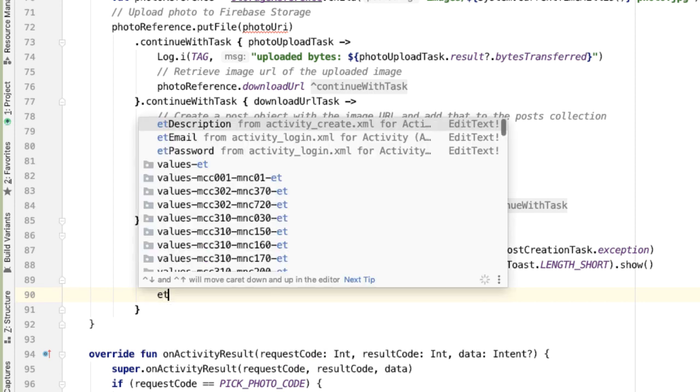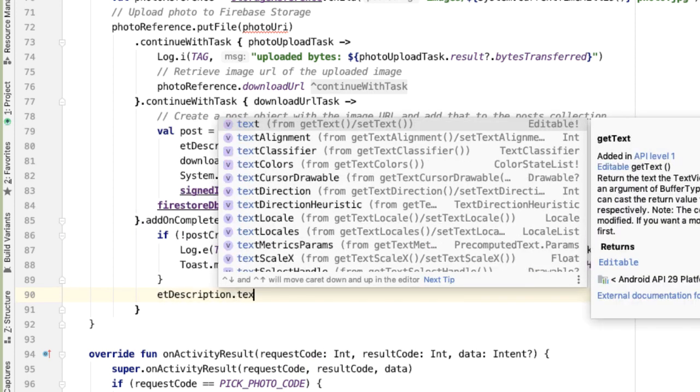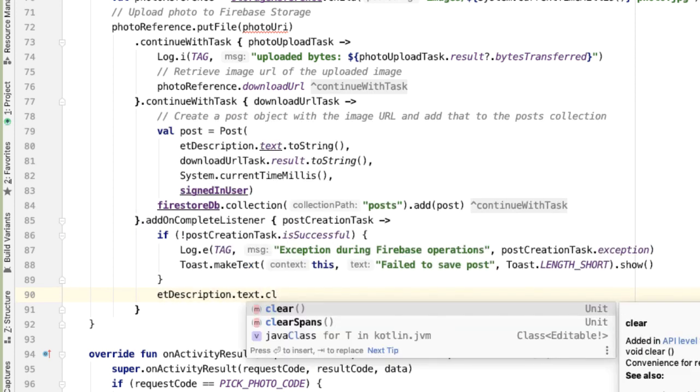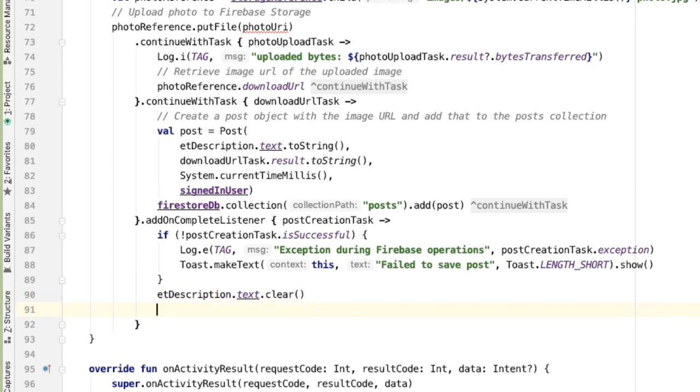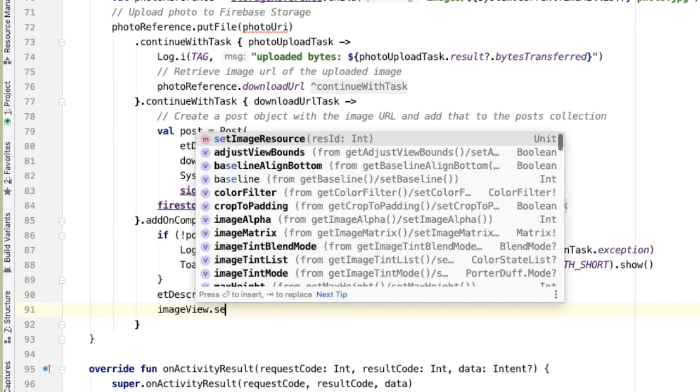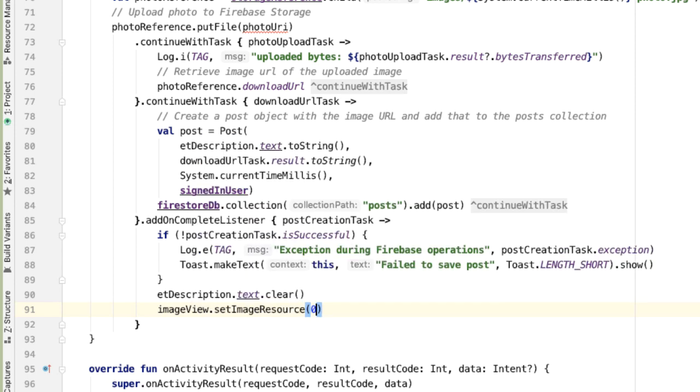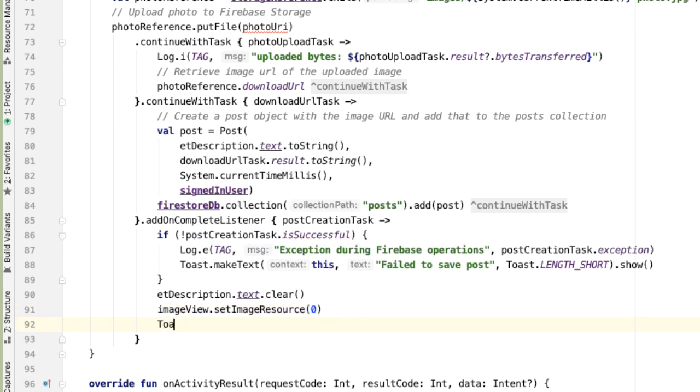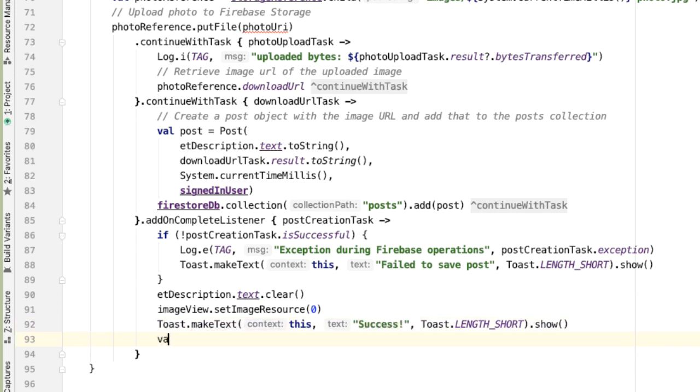So let's clear out the description. etDescription.text.clear will clear out the description. And I'll clear out the image view as well, so ivSetImageResource to zero. And then also, let's make a toast to tell the user that this has worked. Now we want to create intent to go to the profile activity.